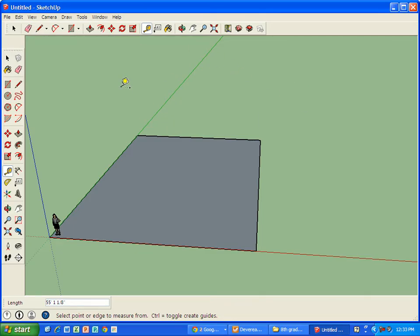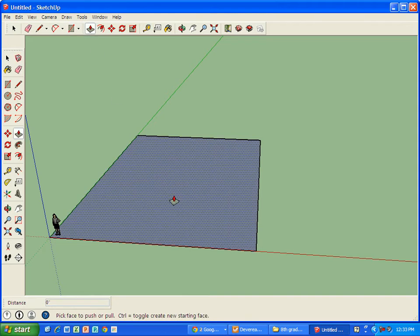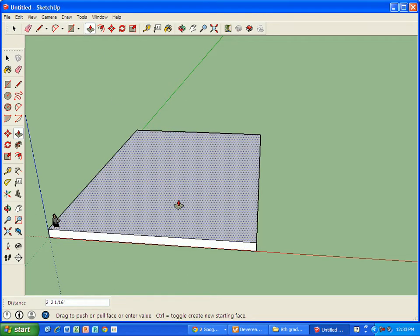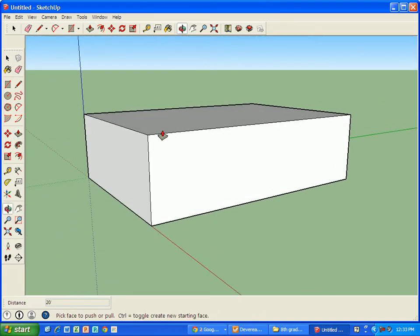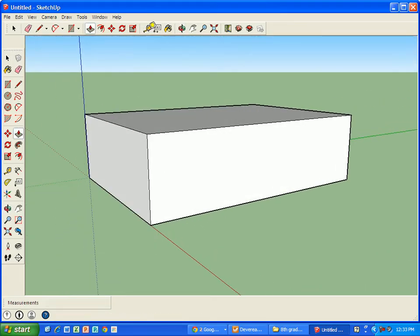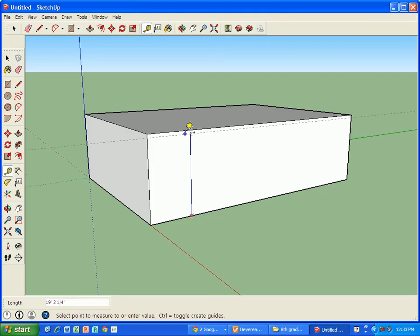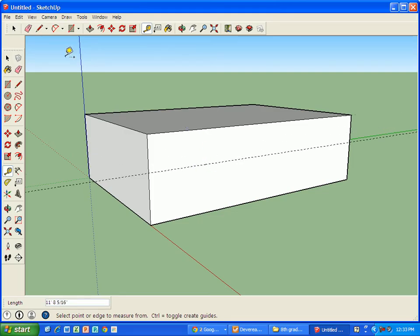We're going to create a different-sided house. I'm going to start lifting up this house, and I can do the same thing here. Let's say I want my house to be 20 feet. As I start lifting it up, I just type in 20 and put in the feet sign, and you'll see it goes to exactly 20 feet. If I measure it, we're right at 20 feet. That gives us an exact measurement.